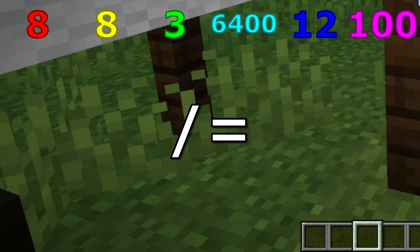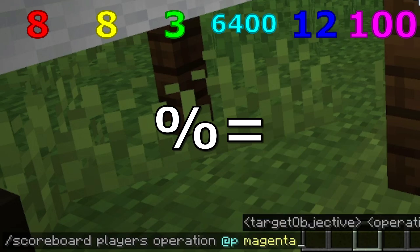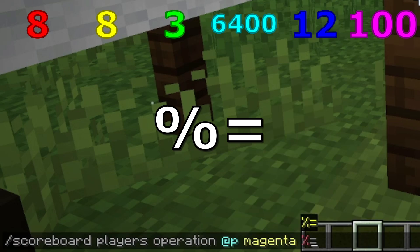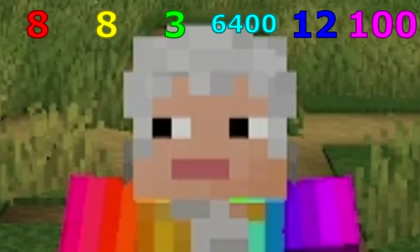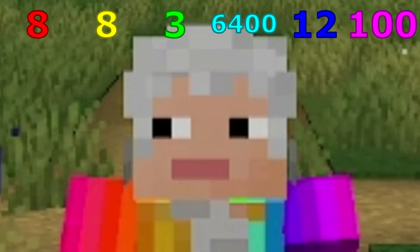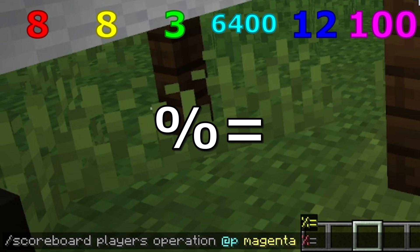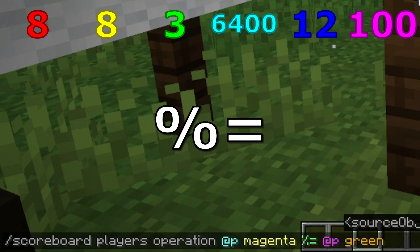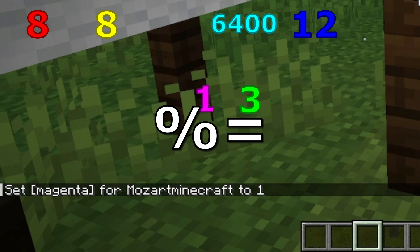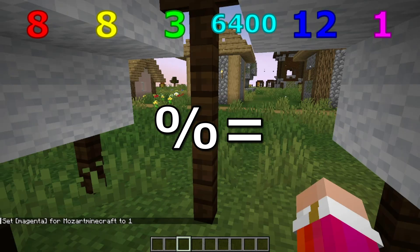And now on to the modulus operation. Many of you may be saying that's not a real operation — well, it's an operation mainly used for computing, and what it does is return the remainder after dividing two numbers. When magenta, which is 100, is divided by green, which is 3, you get 33 with a remainder of 1, and so magenta is set to the remainder 1.